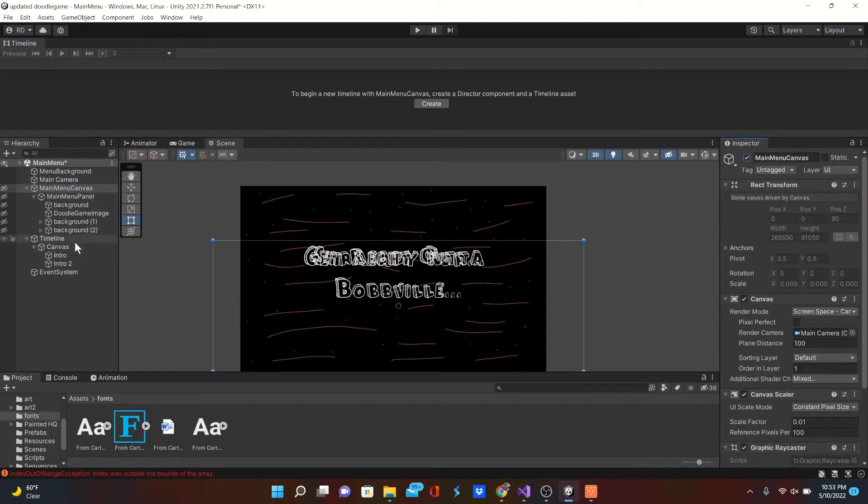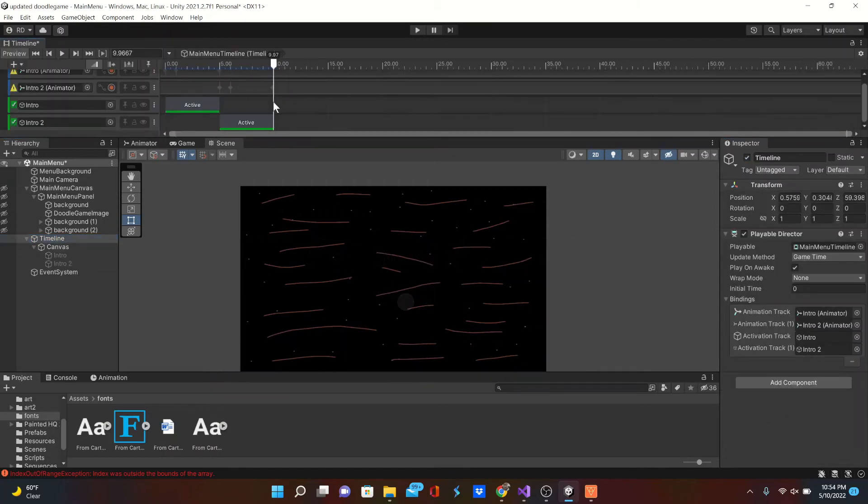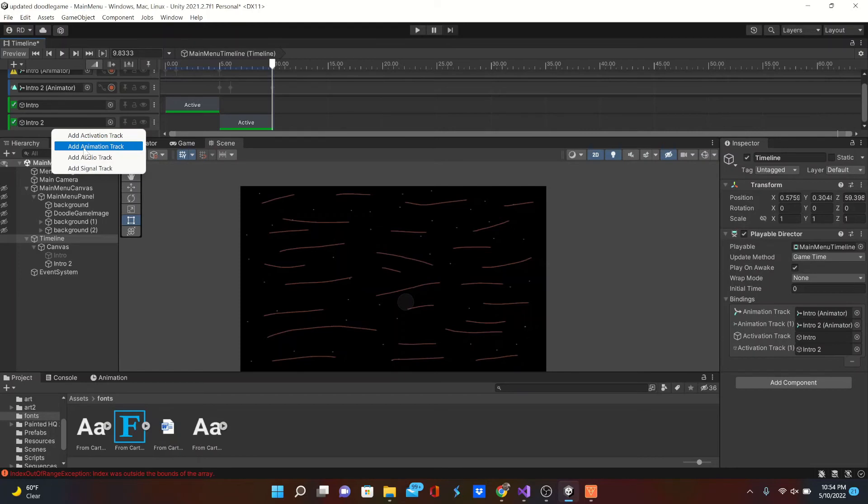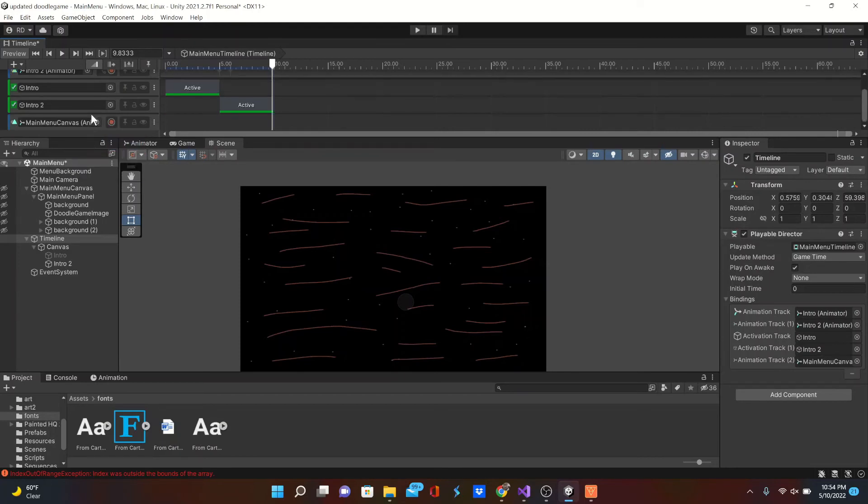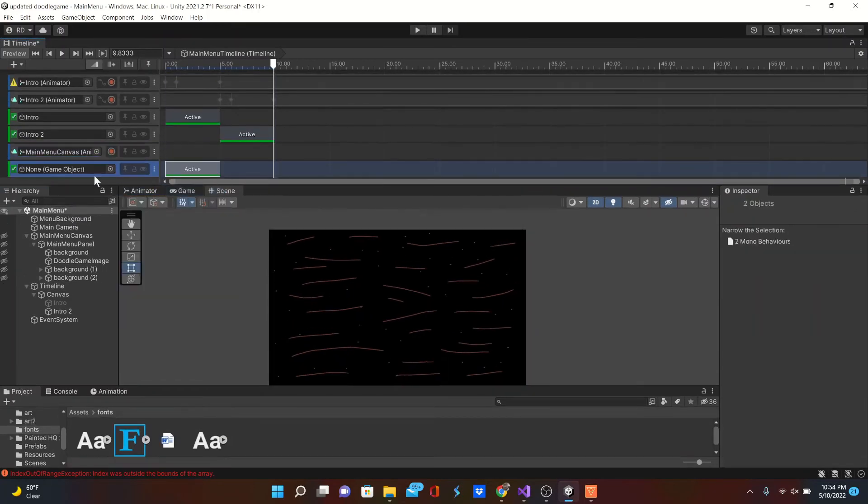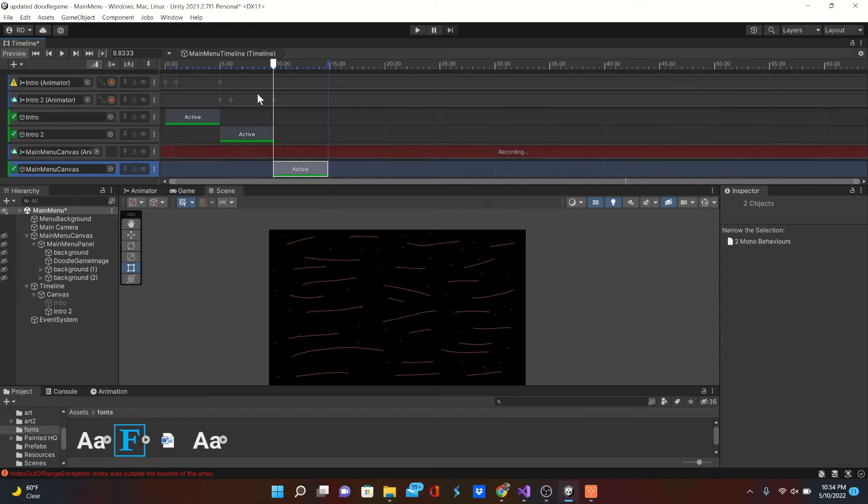You can drag it around, play around with however you like. But to make it a little more interesting, we're going to activate our main menu canvas after that plays. We're going to drag those buttons and we're going to animate those buttons. So after our last sentence plays, we'll make our main menu canvas active.